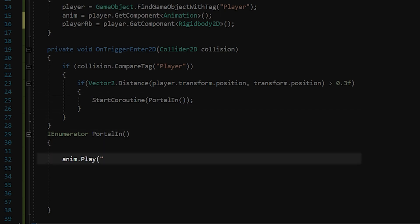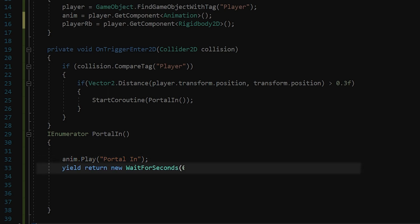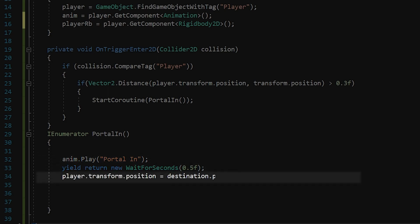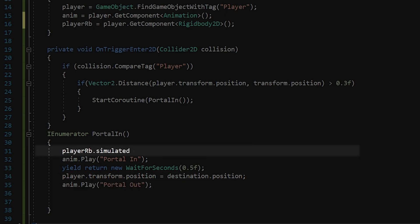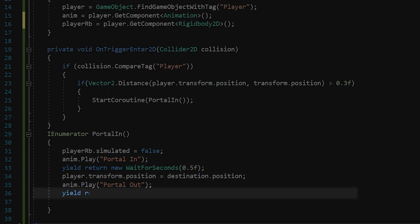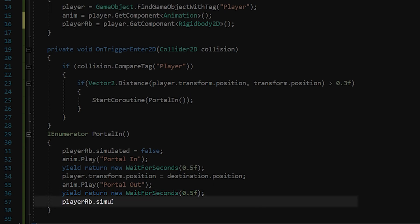After the animation expires, I will send the player to the destination portal, and I will play the animation named portal out. I will disable the simulated feature of the player before the portal in animation starts, and after the portal out animation is finished, I will activate it again.